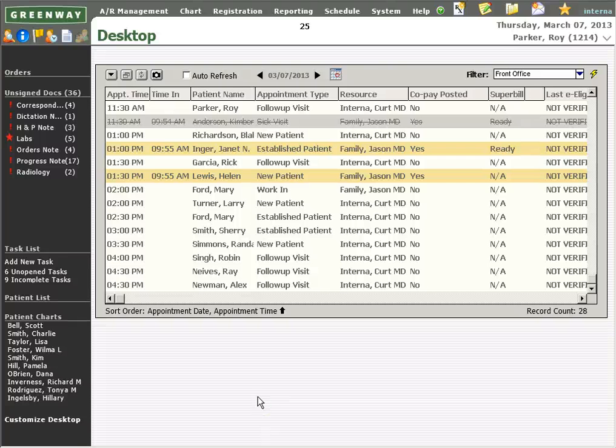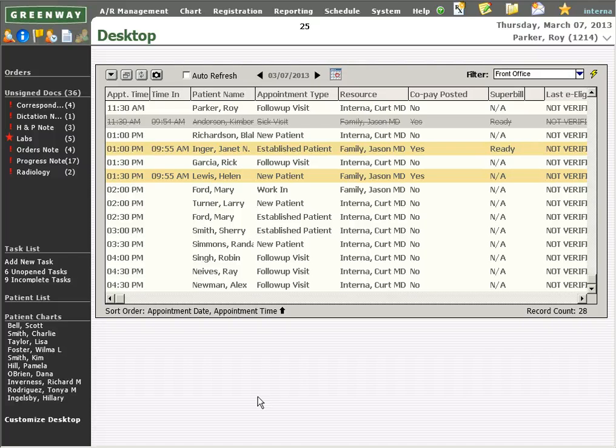Greenway's Prime Suite, offered by MDS Medical Software, gives you a full suite of products to help manage your practice functions.